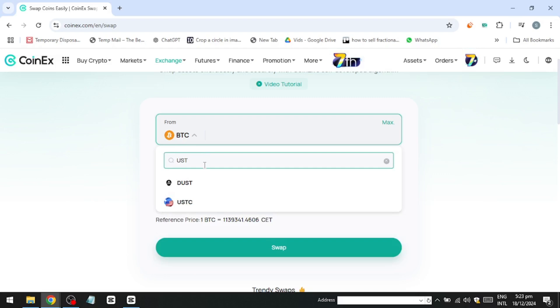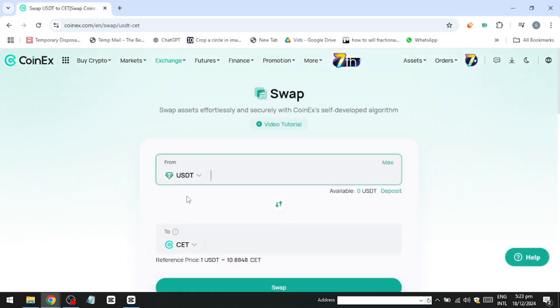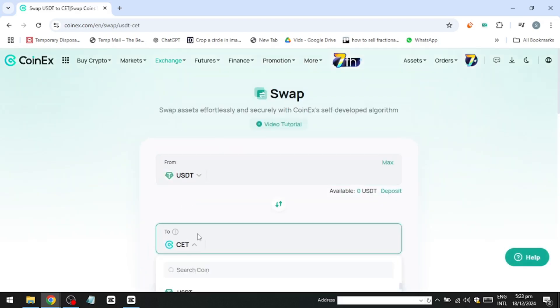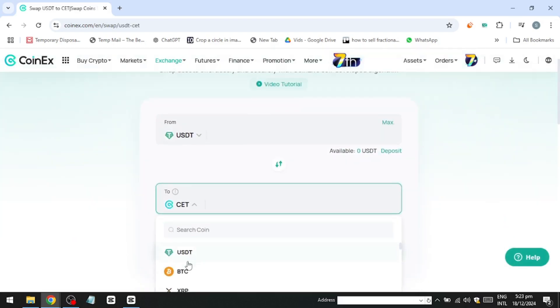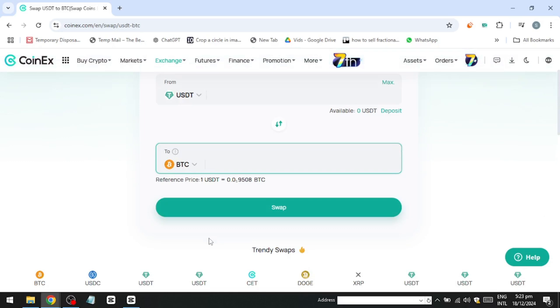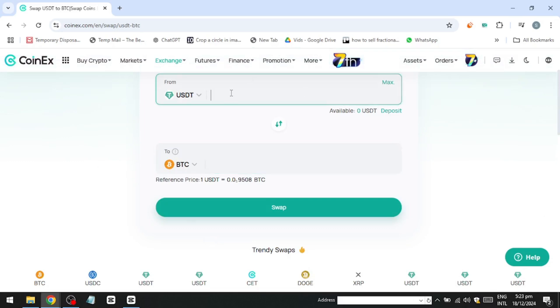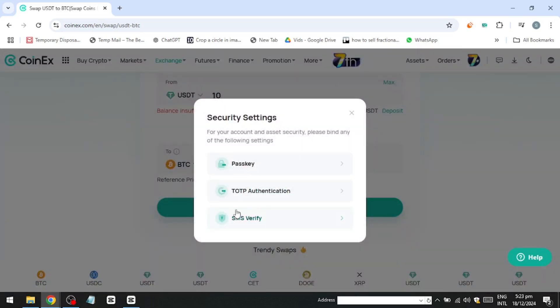Enter the amount, click Swap, and confirm the transaction. Once complete, you'll see the BTC in your account. It's that easy to use the swap trading feature.